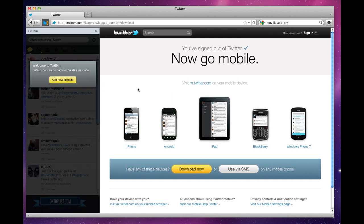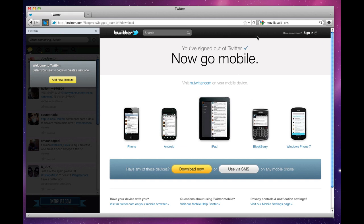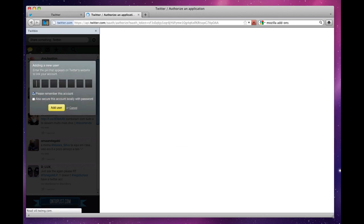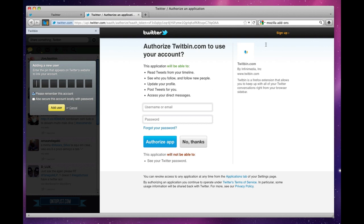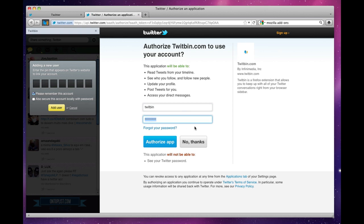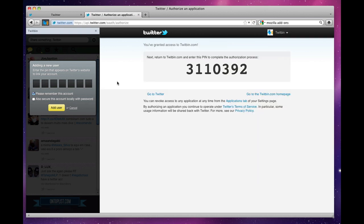To get started we'll add a new account. If you notice on twitter.com I'm not logged in to any account, so here we go. I have to login. I have my password saved and I will authorize the app.